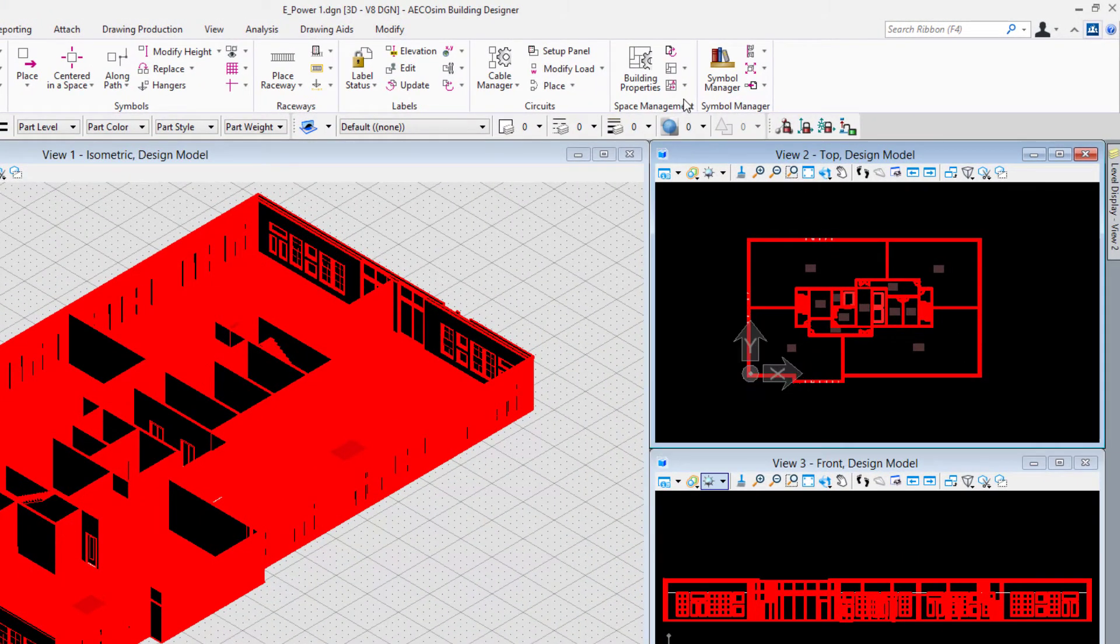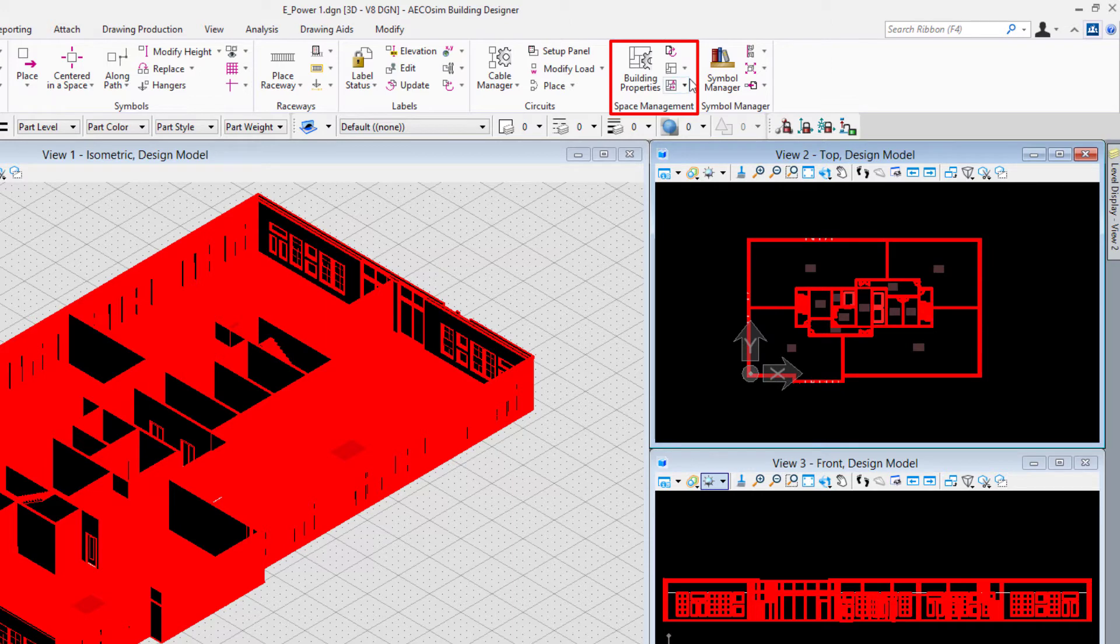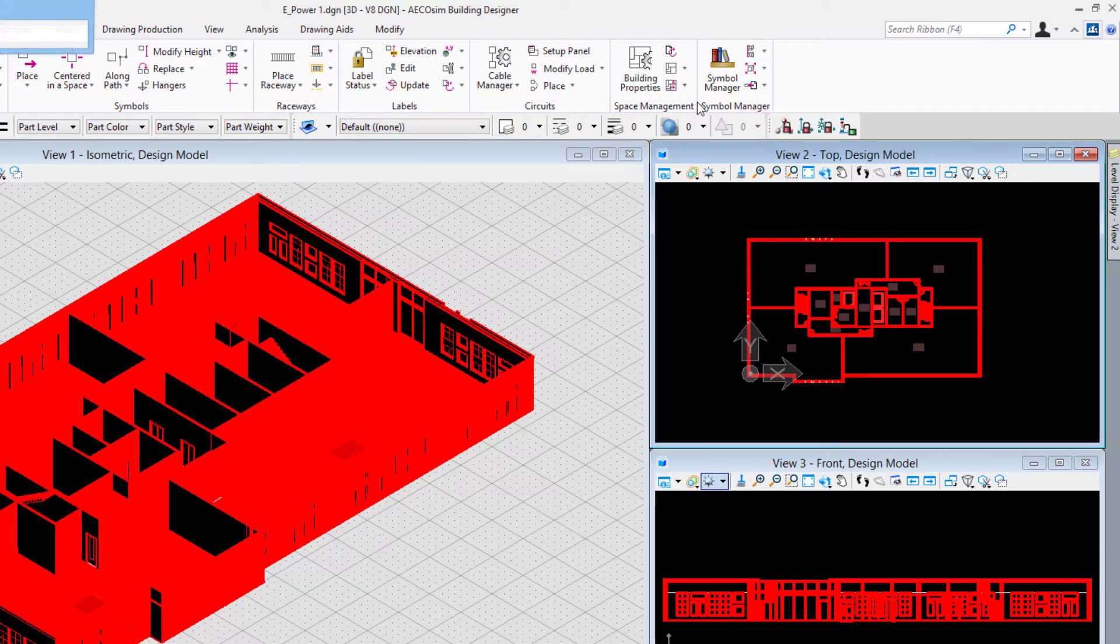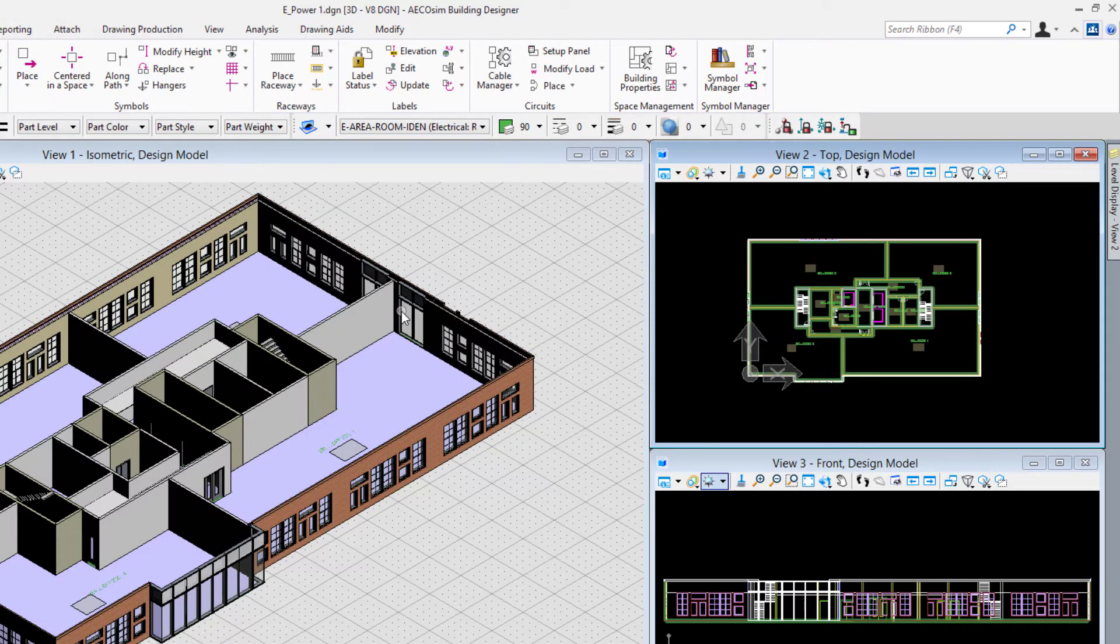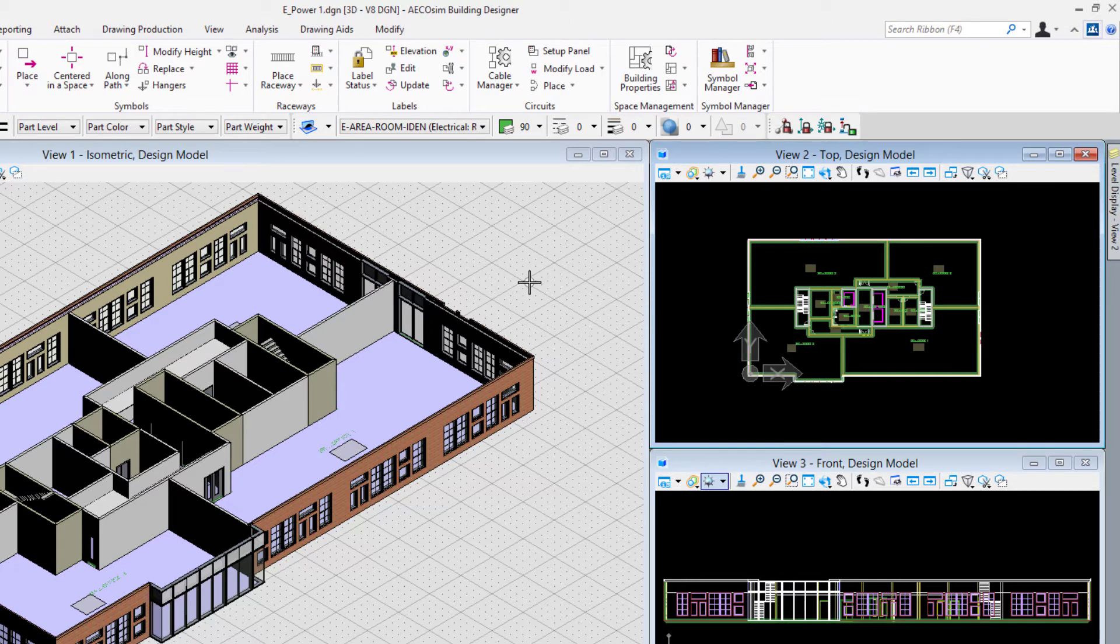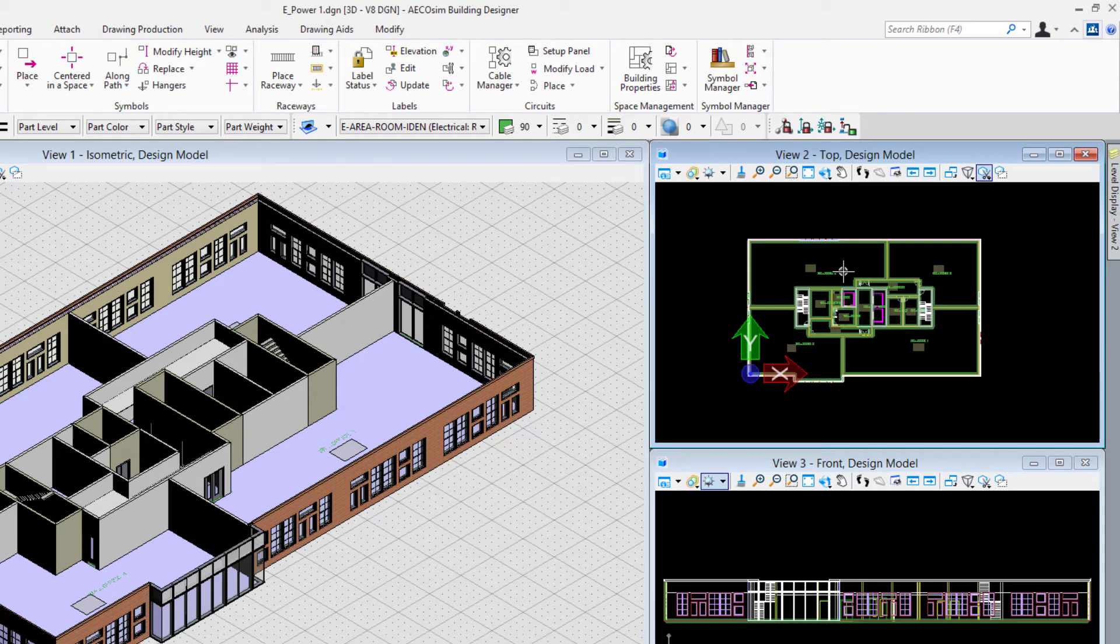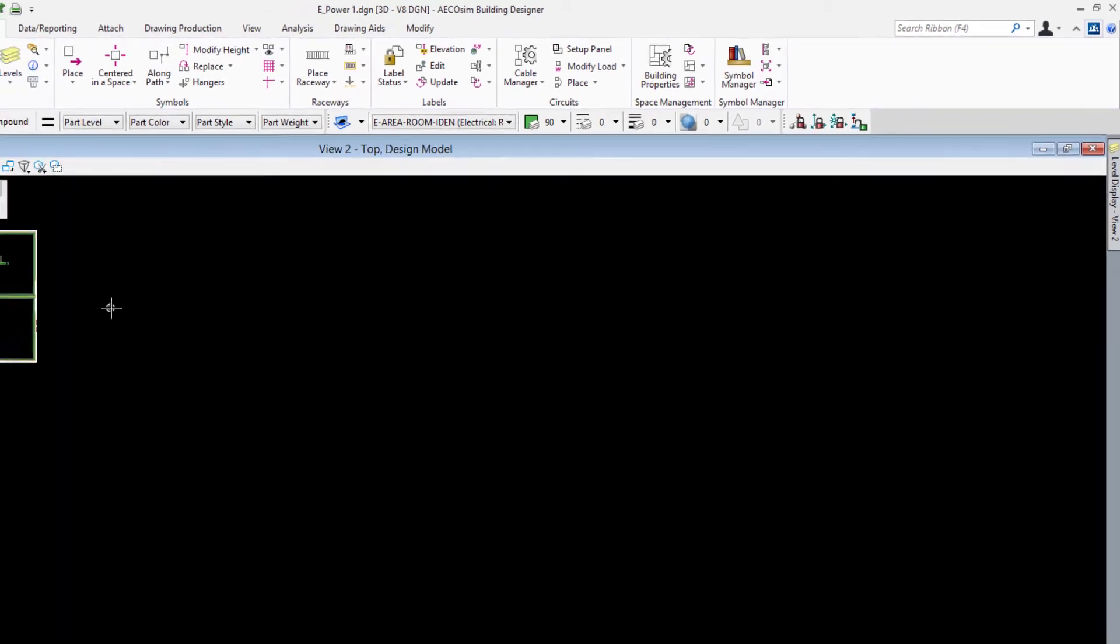Then up here in the space management group of tools, notice this set of tools right here where we can say import spaces. I'll choose import spaces. When I do that we see that in our views now we see an electrical label. I'm going to maximize view 2.